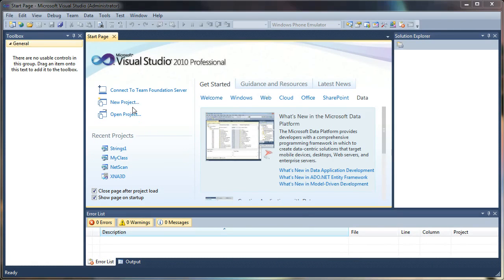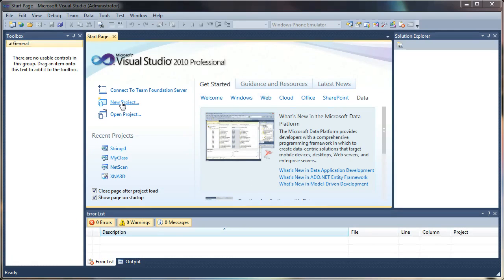So let's go ahead and jump in by creating a new project. This is for Visual Basic .NET. I'm using the 2010 version. If you're using Express, that's just fine too.